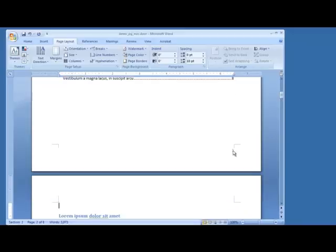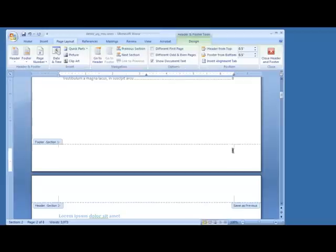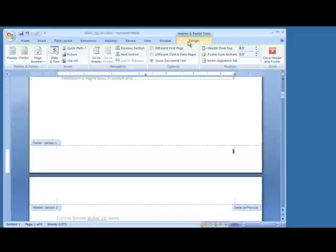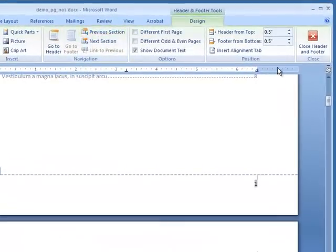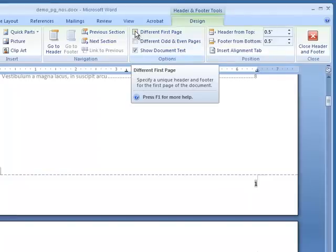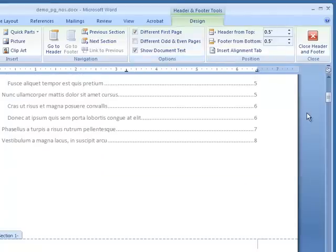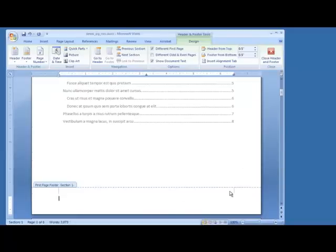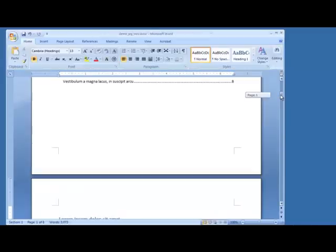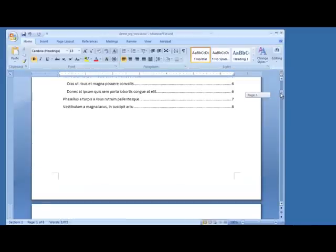Now we have page number 1 on the Table of Contents, and we don't want that. So we're going to double-click this page number, and it opens up in Design View — the Page Number dialog. We're going to select the option for a different first page. Now page one has the ability to show a different page number; it moved over to the left, but we're just going to leave it blank. I'm going to close the dialog.